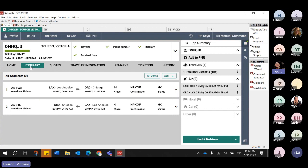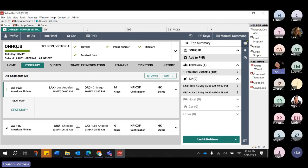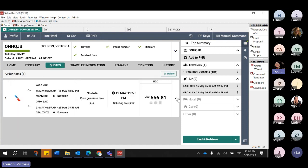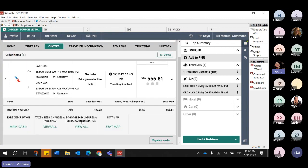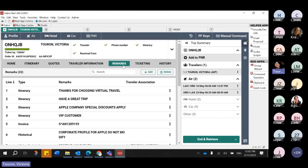Here I can see my itinerary, the status — I can open it up. From here I can access the seat map, view my quotes, and see all the details we talked about before. My ticketing time limit of course — which is different from the offer time limit — this is the ticketing deadline we all know. Traveler information and any remarks. Right here you have all the information in a very easy-to-read way. The ticketing will be seen once we actually fulfill this order.